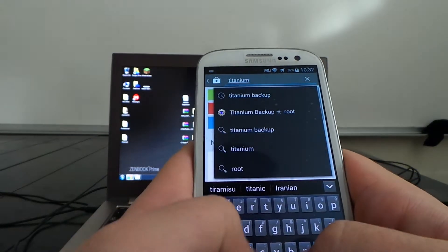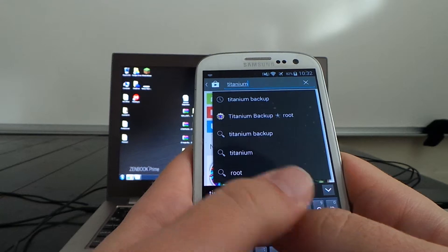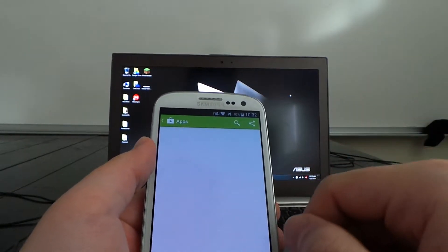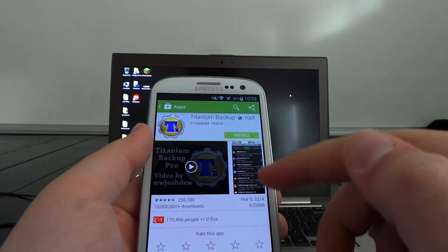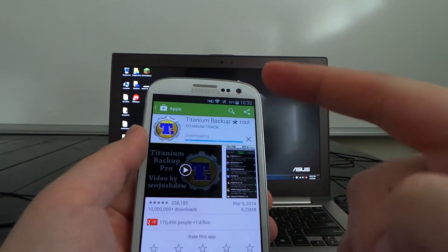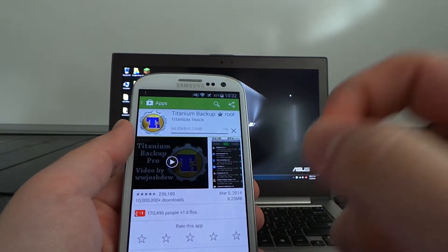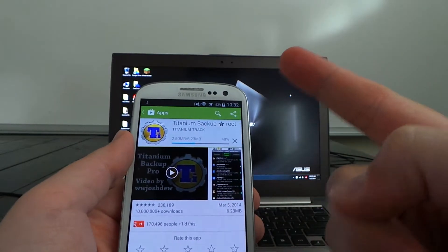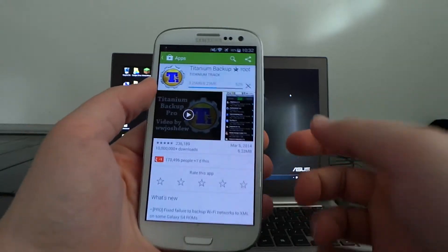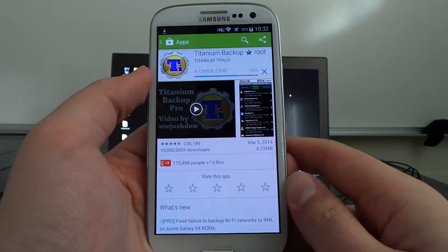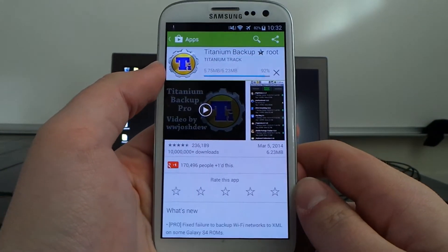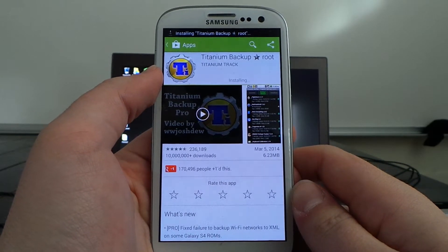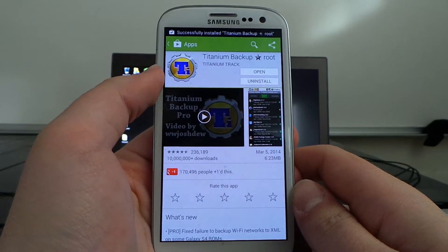We're going to click on Titanium Backup — Titanium Backup Star Root — and install this. This is a root-only app, meaning it will not work past opening if you don't have root. If you followed my previous video or any other video about rooting your device you should be fine, otherwise check out my previous video which I will link in the description.